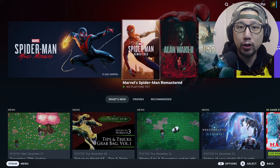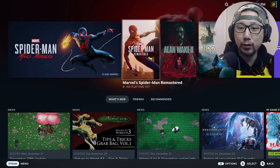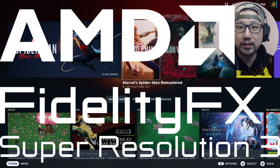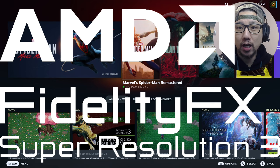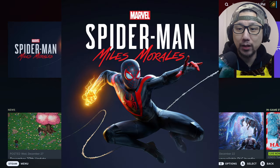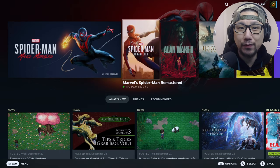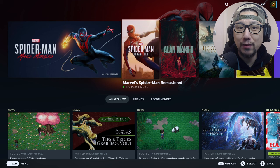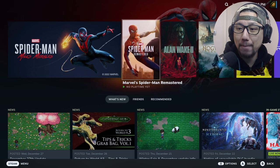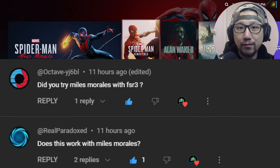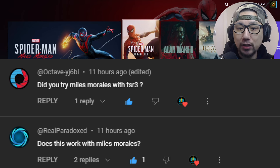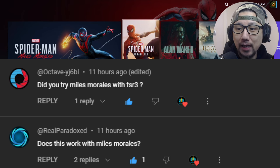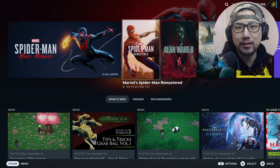Hello everybody, welcome to the channel. In this video I'm going to show you how to install FSR 3.0 frame generation mod on Spider-Man Miles Morales. I've done this before with Spider-Man Remastered and viewers were asking me whether it works on Spider-Man Miles Morales. I figured it would be the same because it's the same engine.